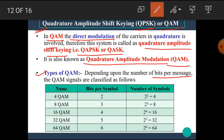Depending upon the number of bits per symbol, QAM signals are classified as follows: 4QAM has 2 bits per symbol and 2² = 4 symbols. 8QAM has 3 bits per symbol and 2³ = 8 symbols. 16QAM has 4 bits per symbol and 2⁴ = 16 symbols. 32QAM has 5 bits per symbol and 32 symbols. 64QAM has 6 bits per symbol and 64 symbols.